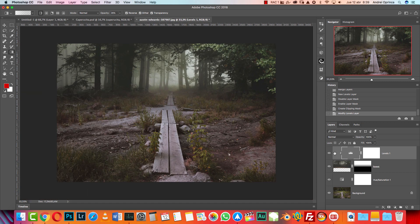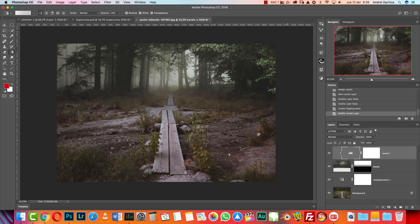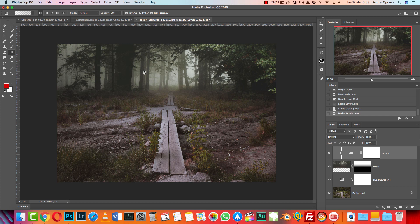Basically what you want to do is match the contrast of this image, of the forest, with the foreground, in this case the background layer. Next I'm gonna add a solid color.